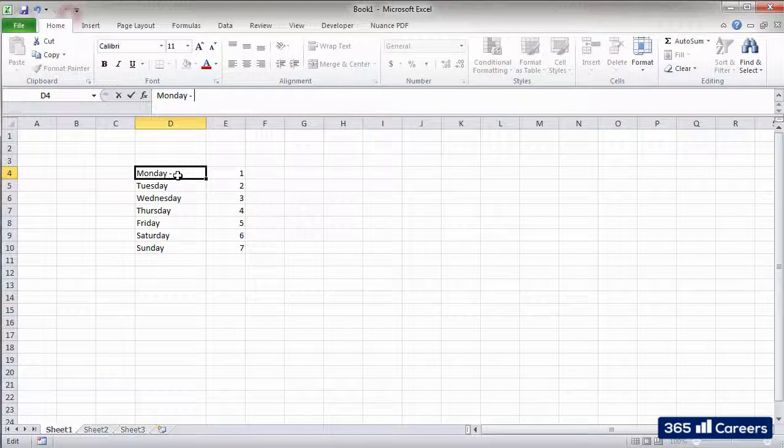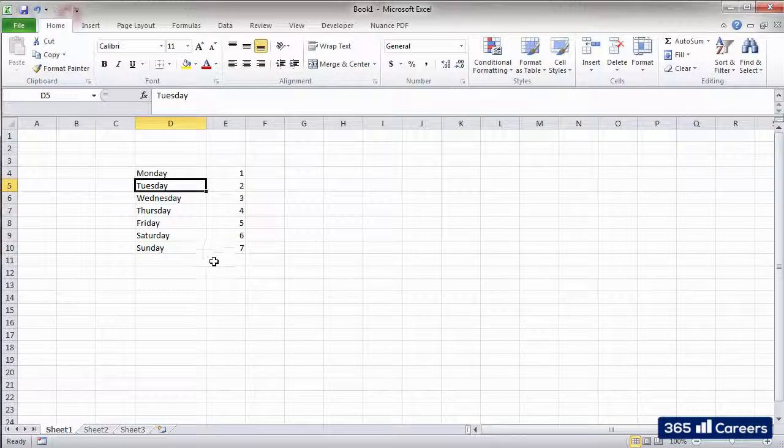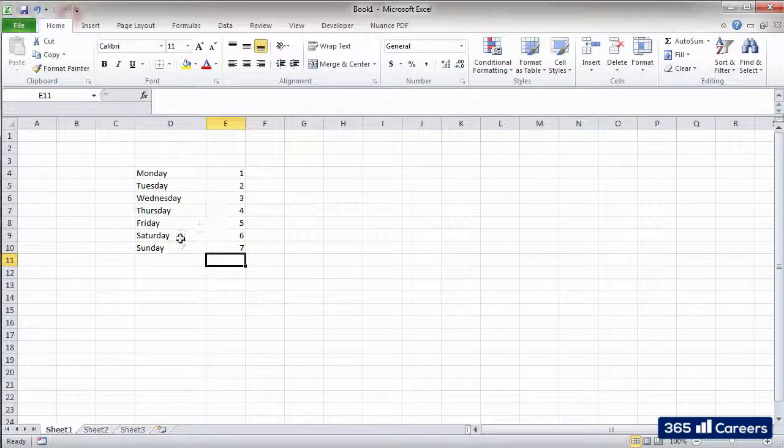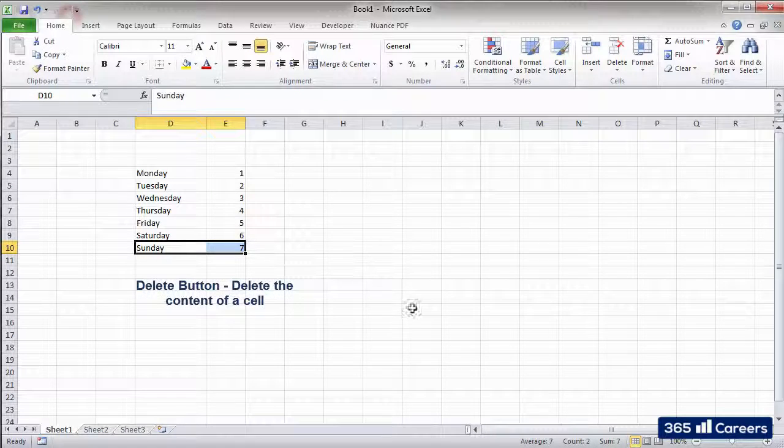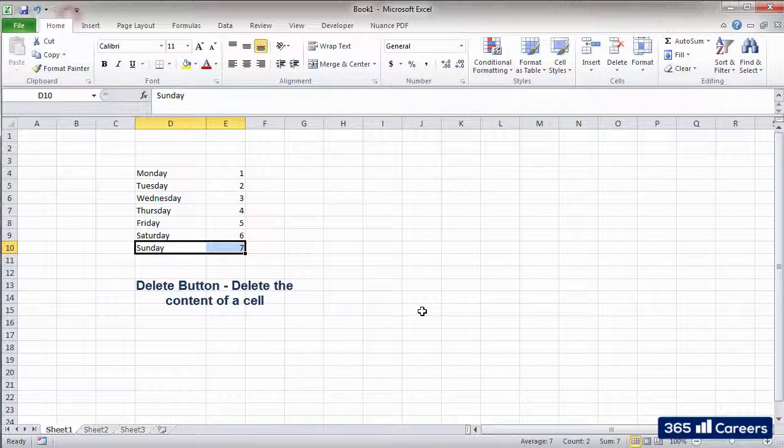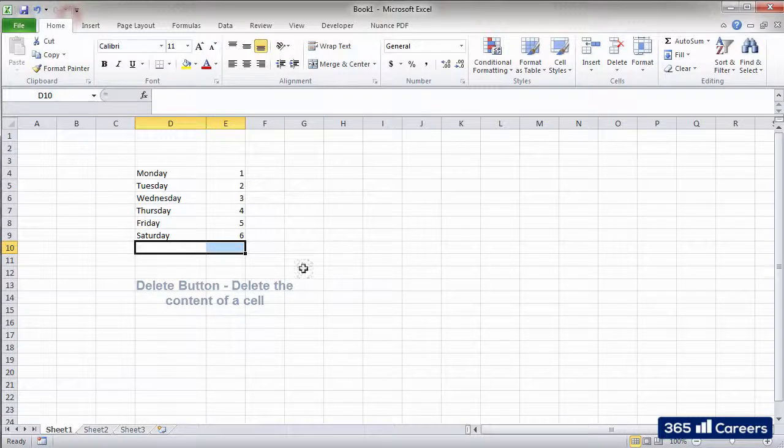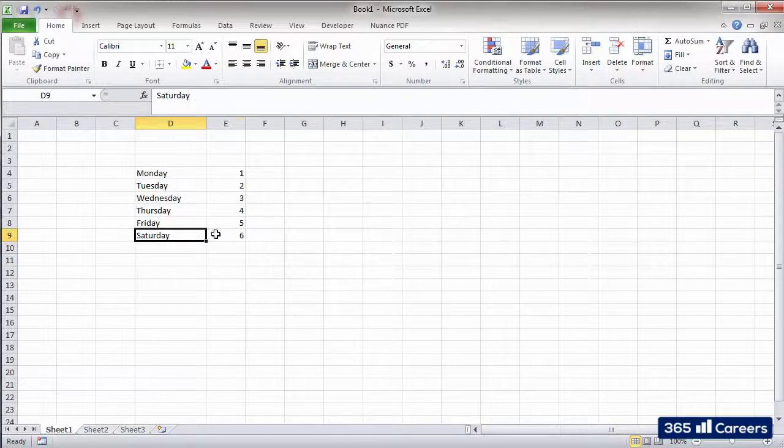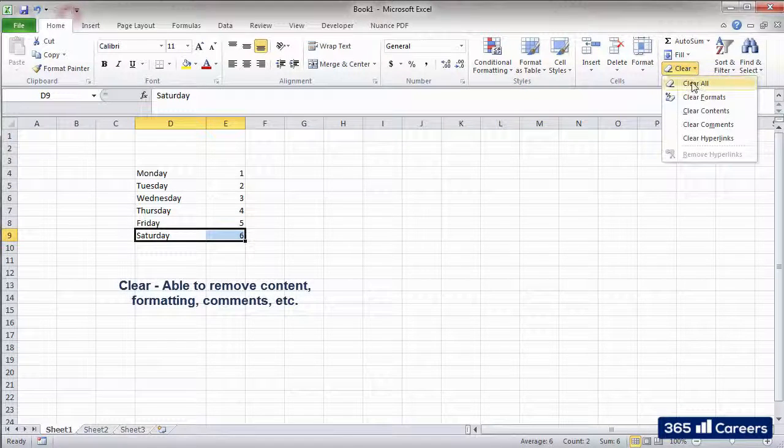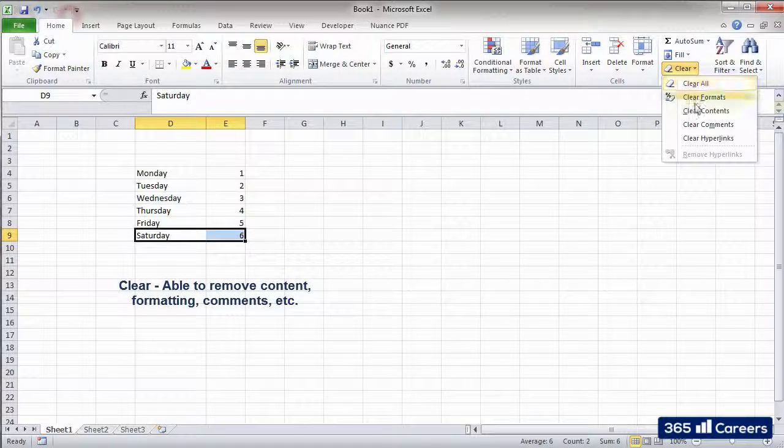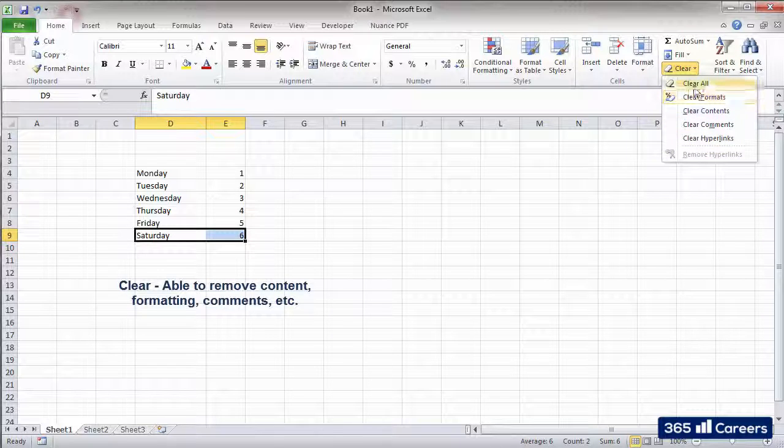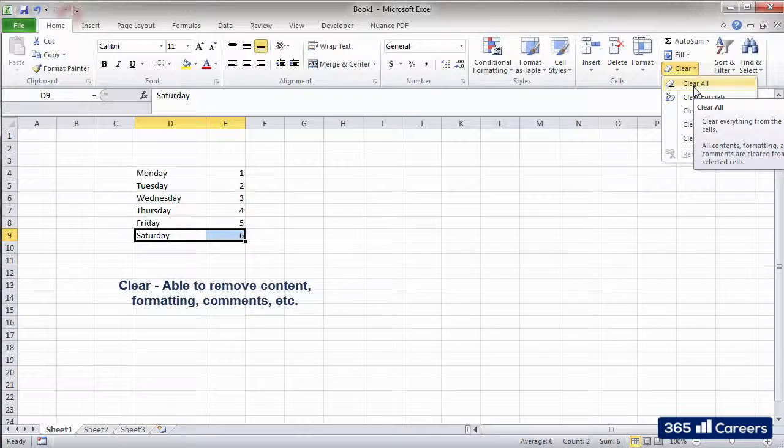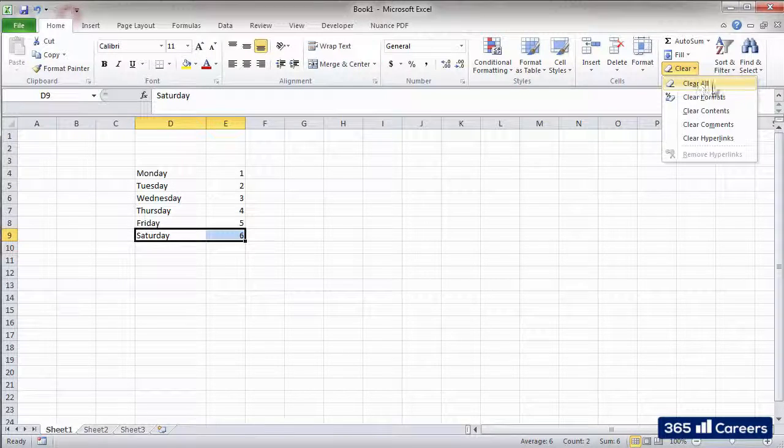If you want to delete the content of a cell, then you have two options. Use the Delete button on the keyboard, or the Clear command in the Home tab. The difference between the two is that Delete leaves any previous formatting that you had, while Clear is able to remove the entire content of the cell.